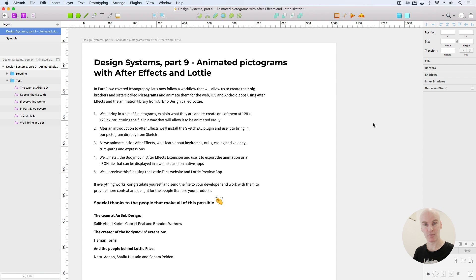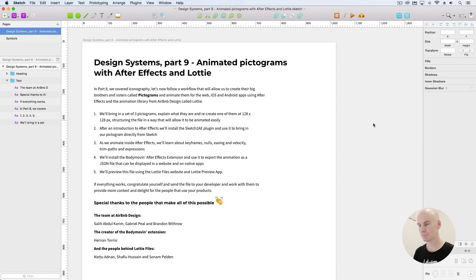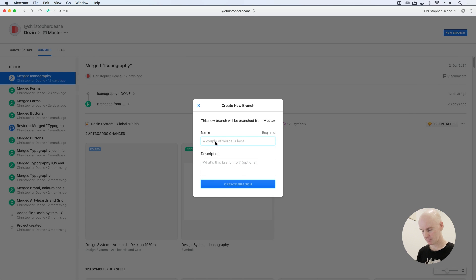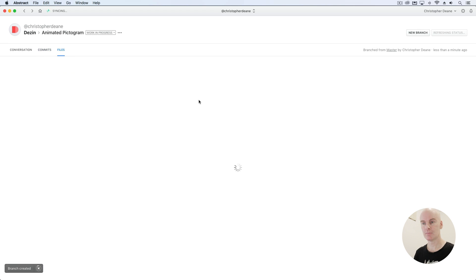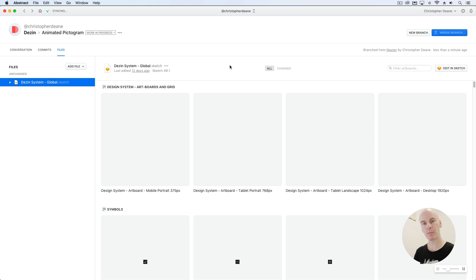Let's move on and get into Abstract. As always, go to the top right, select New Branch. We're going to call this one 'animated pictogram'.